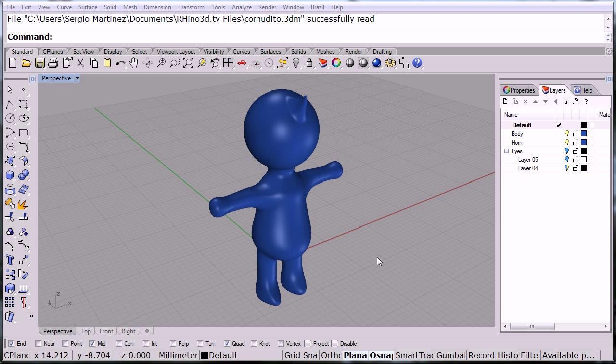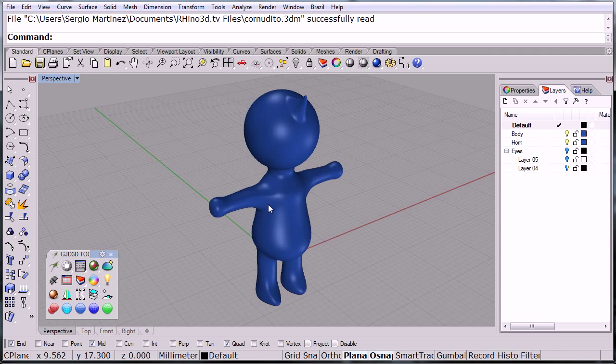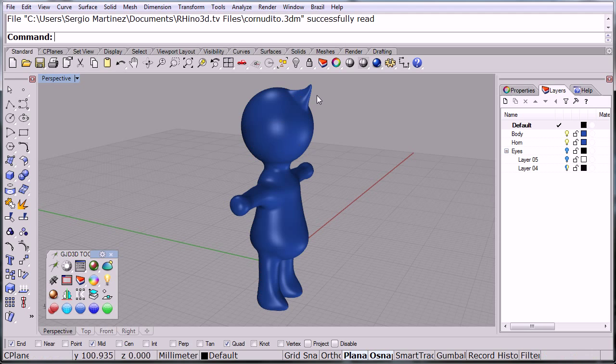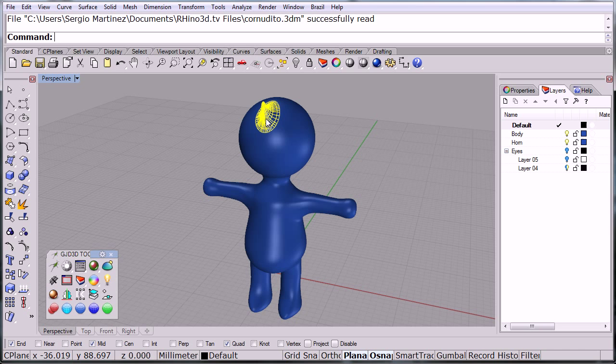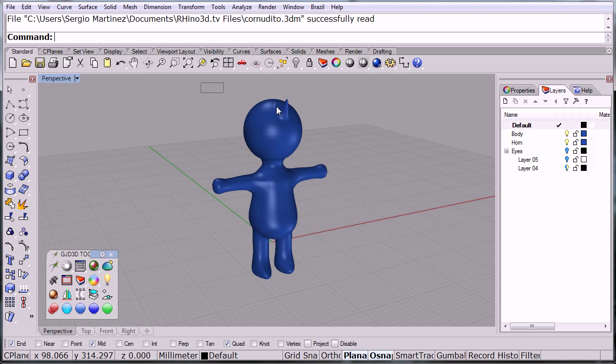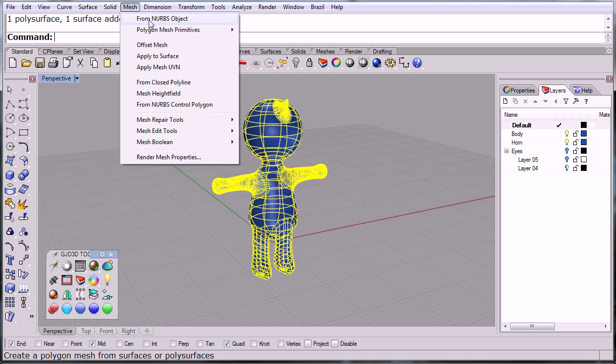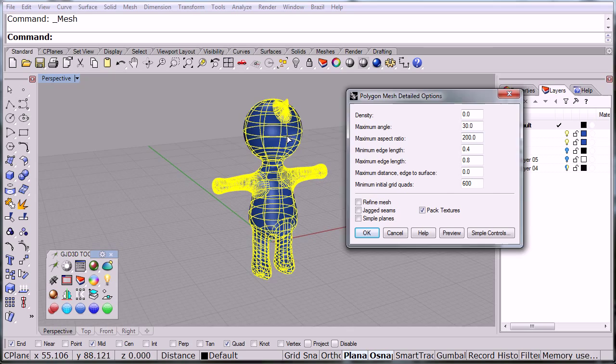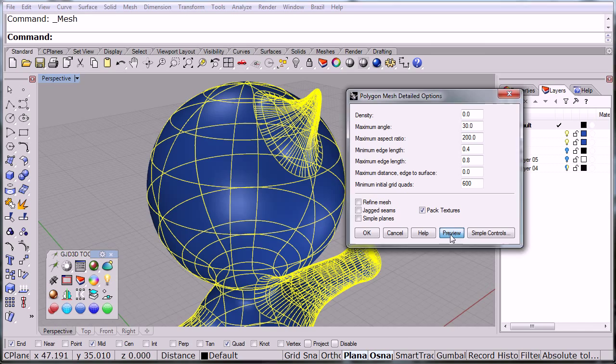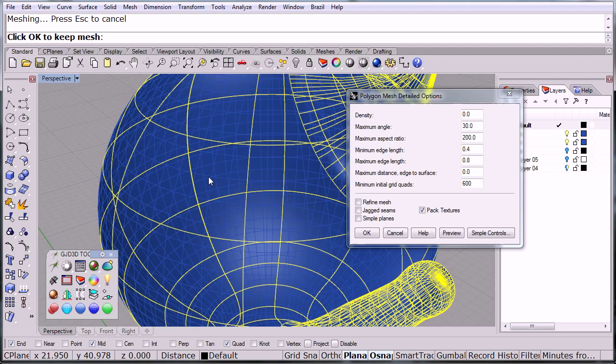Now continuing our project, I went ahead and joined the whole cartoon together except for the horn up here on the head. I wanted to keep that separate in case we want to hide it and make a different character later. Right now I'm going to select everything here, go to mesh from NURBS object, and I'm going to choose my options over here. Notice that I zeroed the density so I want to use the controls down here to make my mesh, and I can preview these results over here.